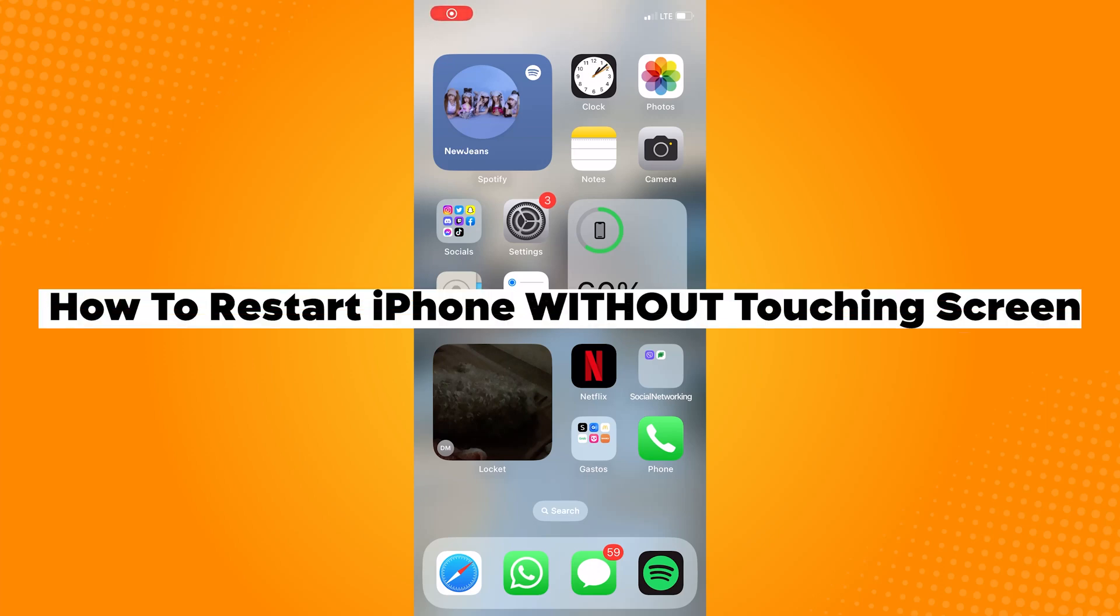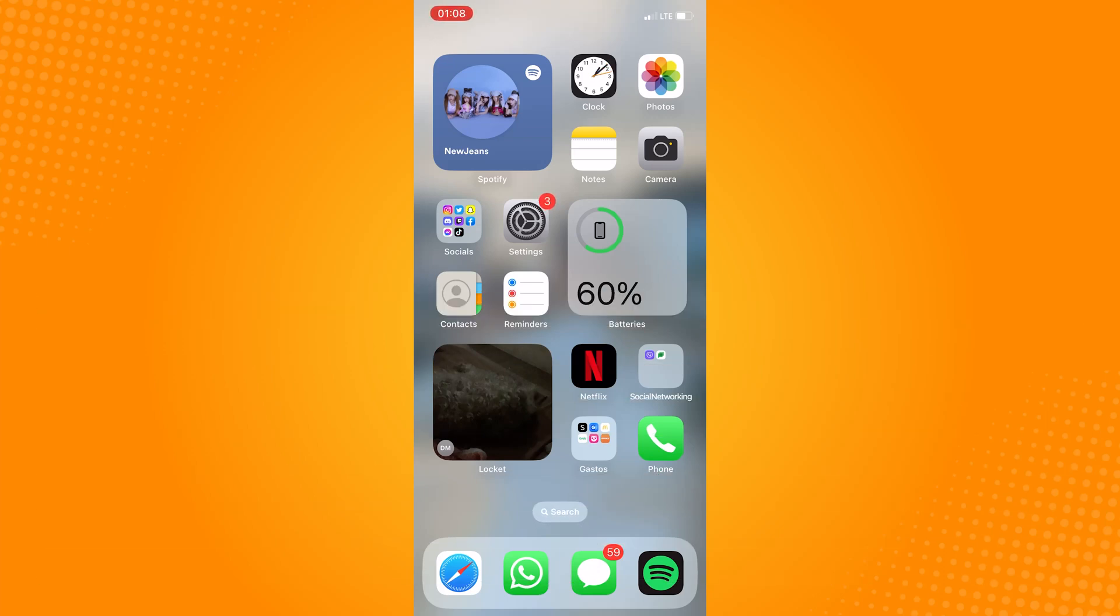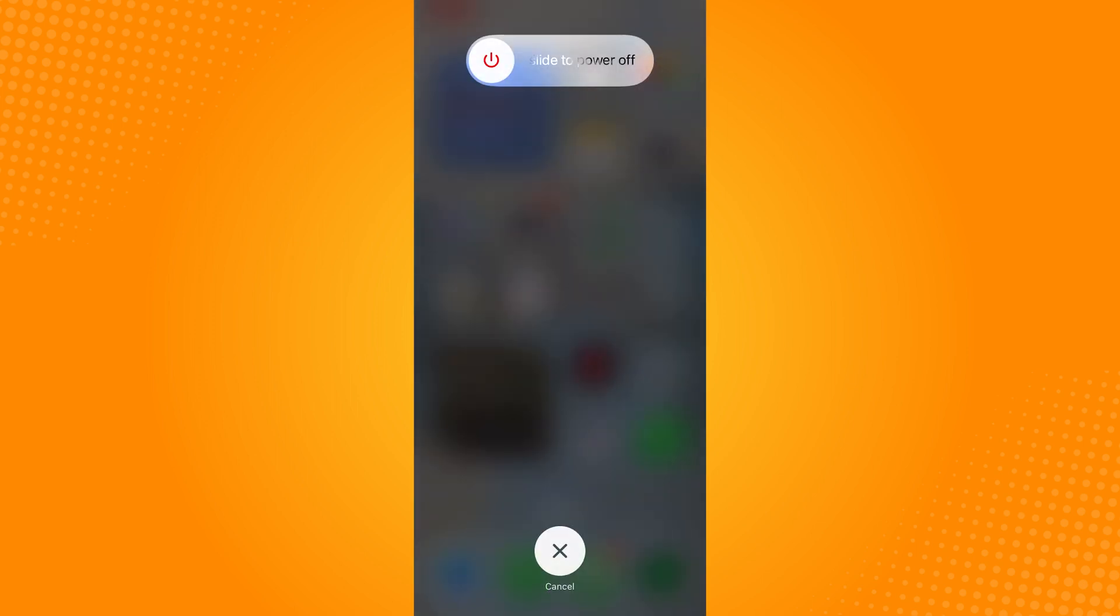How to restart iPhone without touching screen. A quick way you can do this if your touch screen is not responding is to click and release the volume up, click and release the volume down, and then hold the power button. This should take about